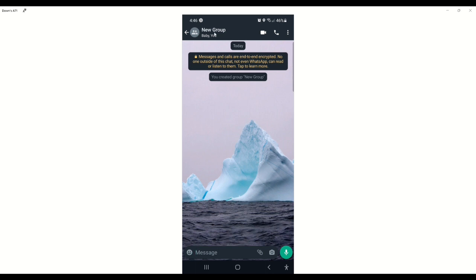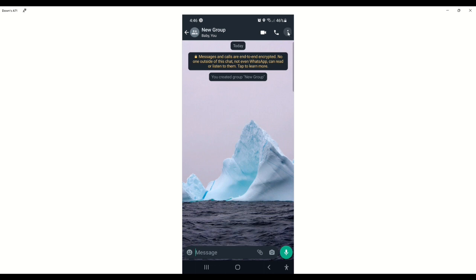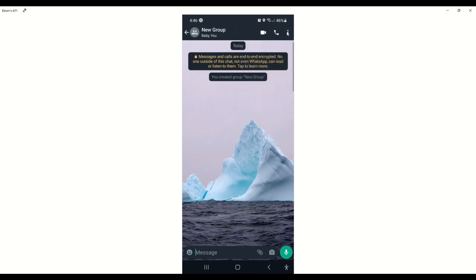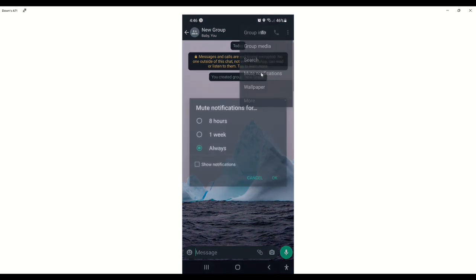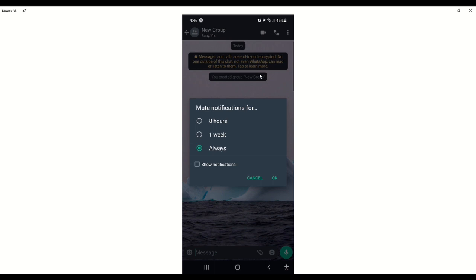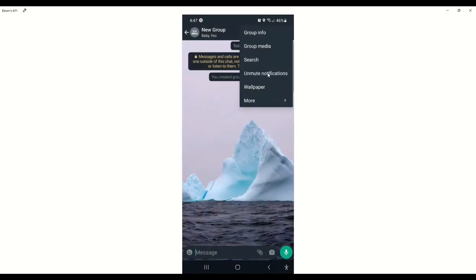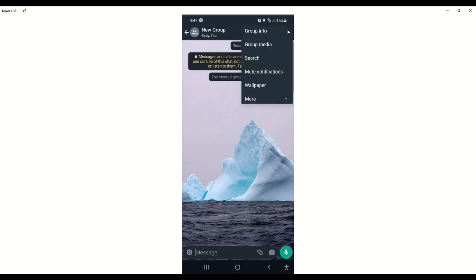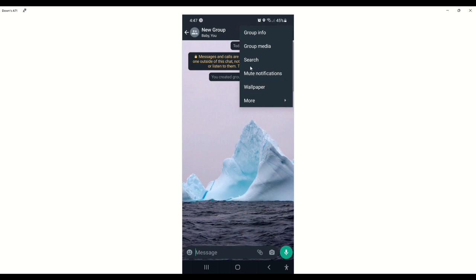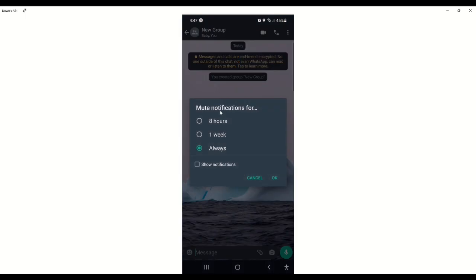I am in a group now. To mute it, go to the top far right where you see the three dots and click on it. It gives you a dropdown, so you click on 'Mute Notifications.' I had already done it, which is why it was showing 'unmute' — but if this is your first time, you will see the option that says 'Mute Notifications,' and you click on it.